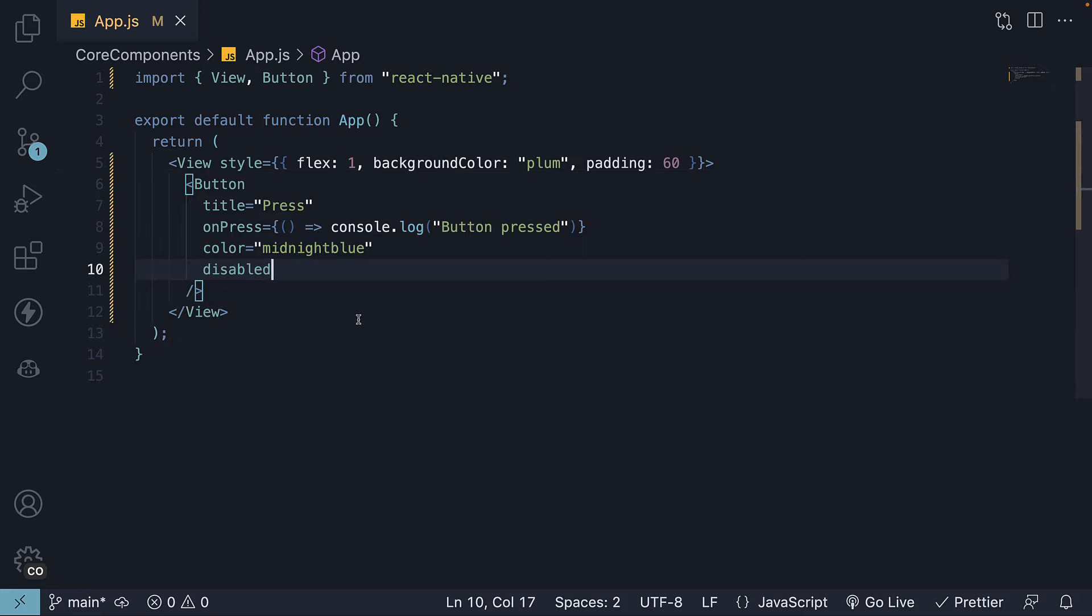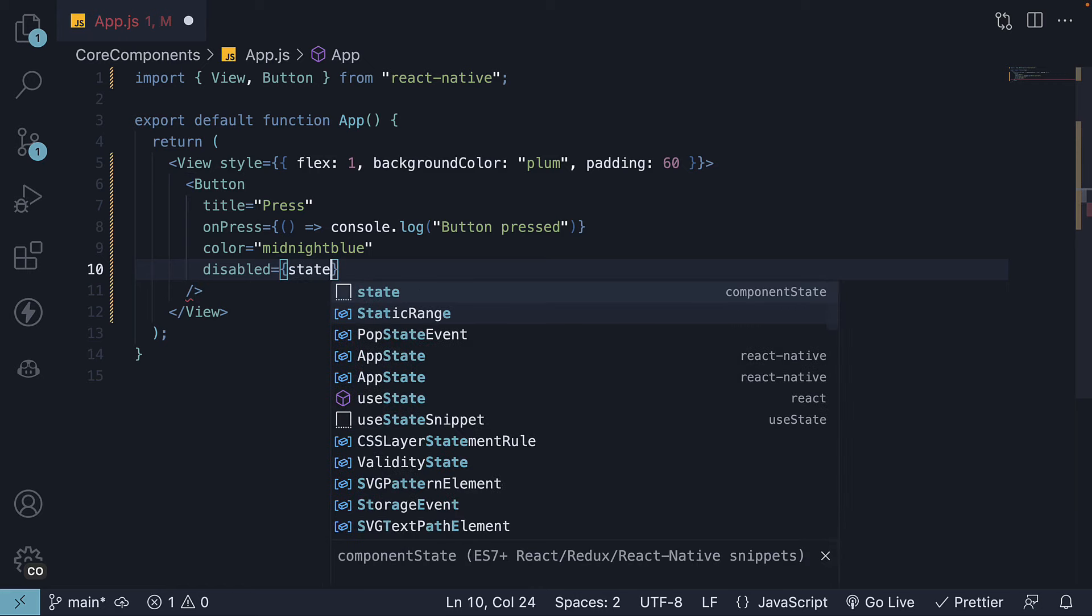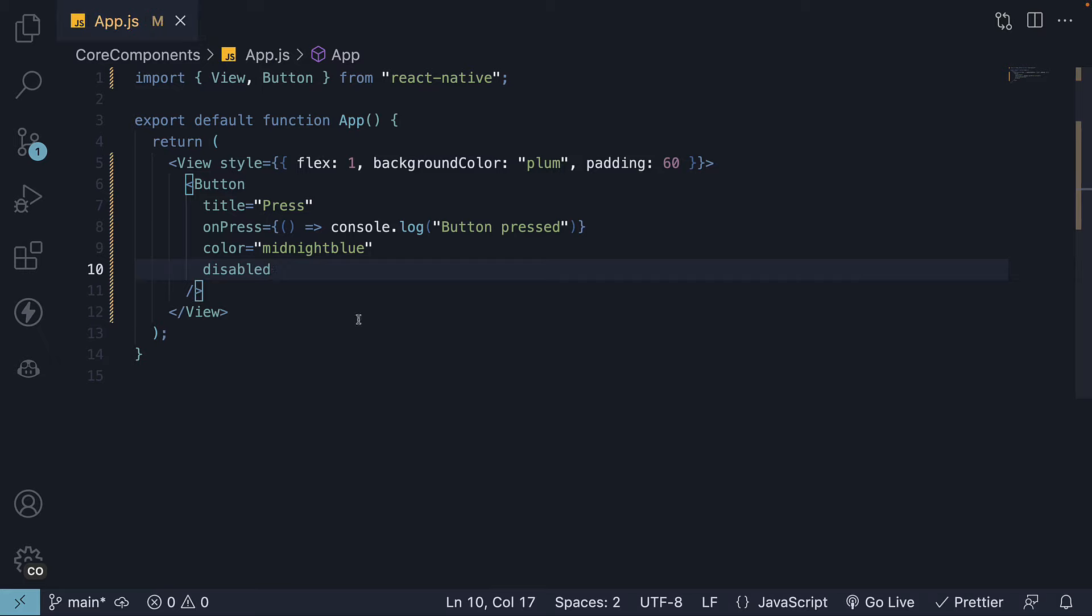Usually, it is better to manage a state variable to control the Disable prop value instead of directly assigning True or False, as I have done here.